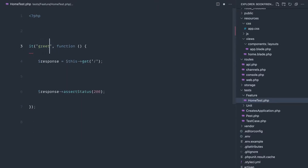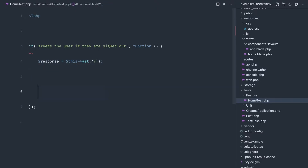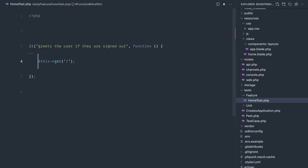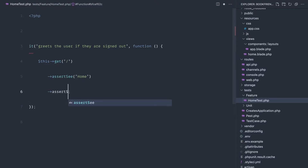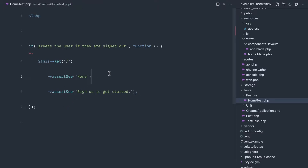In HomeTest, our first test will be: it greets the user if they are signed out. What do we want to see when we make a request to the home page? We want to see a home header and also some text — for example, 'sign up to get started'. So we'll say this->get and assert see 'home', and we also want to see 'sign up to get started'.